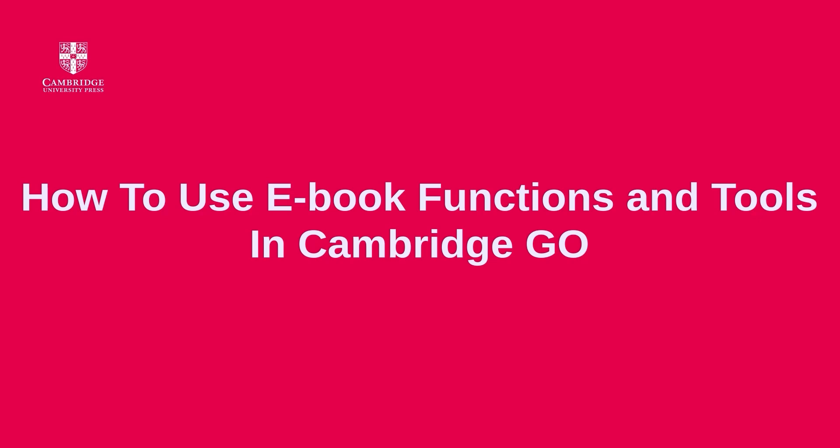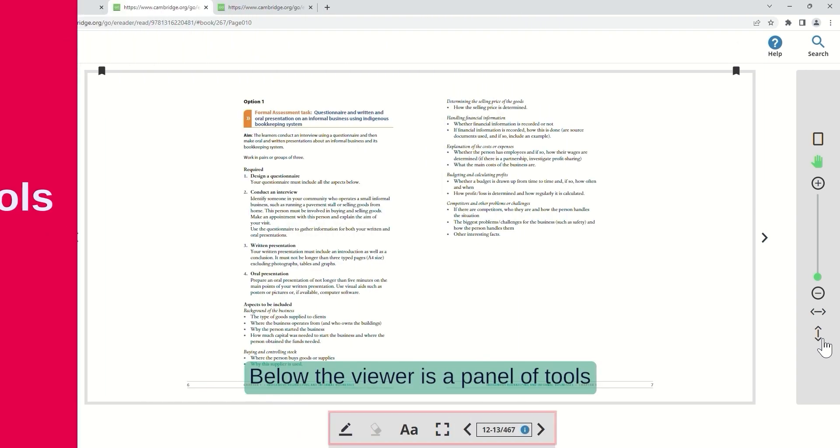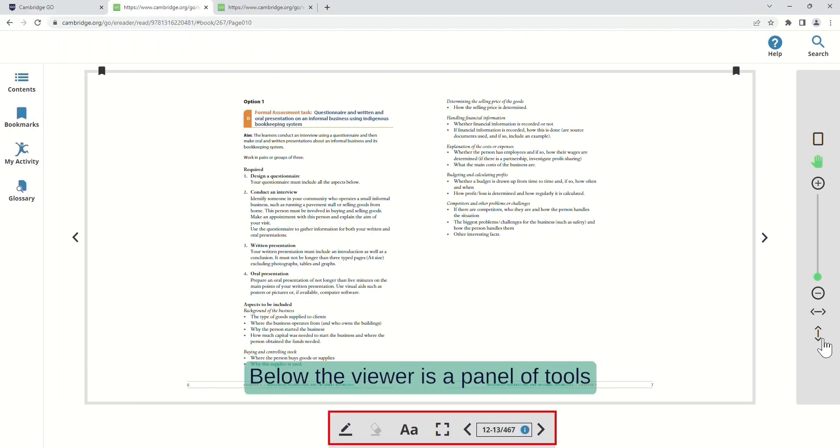How to use e-book functions and tools in Cambridge Go. Below the viewer is a panel of tools.